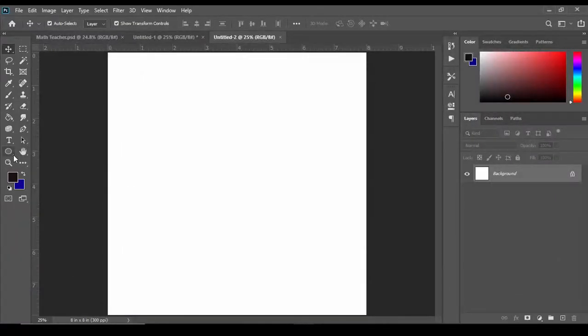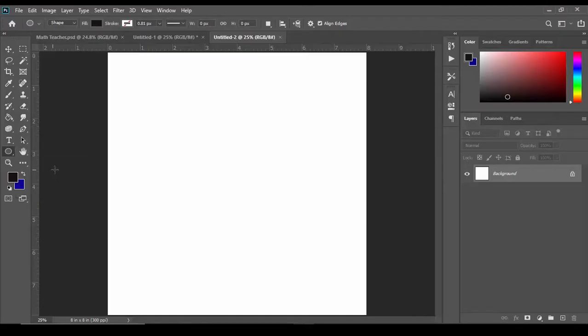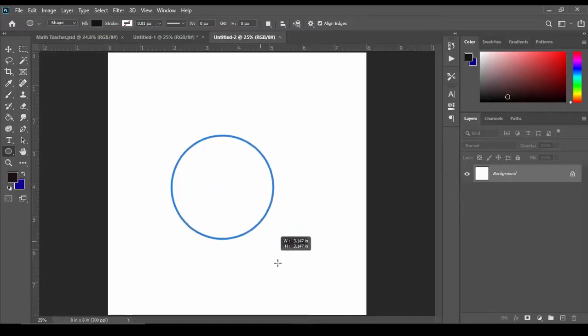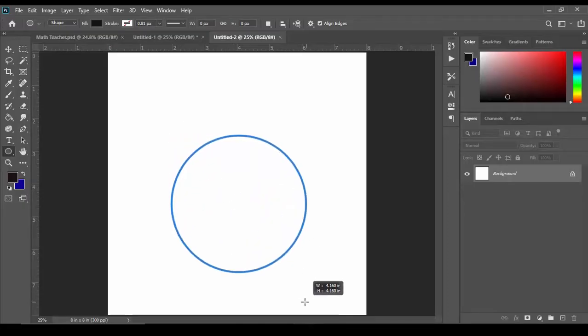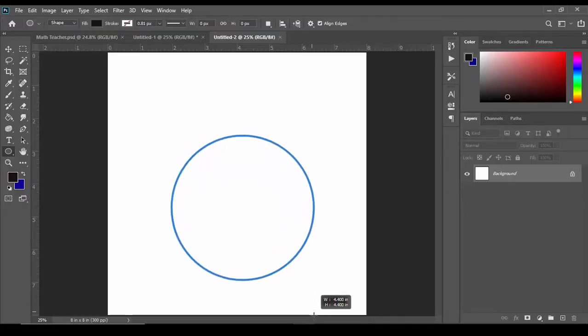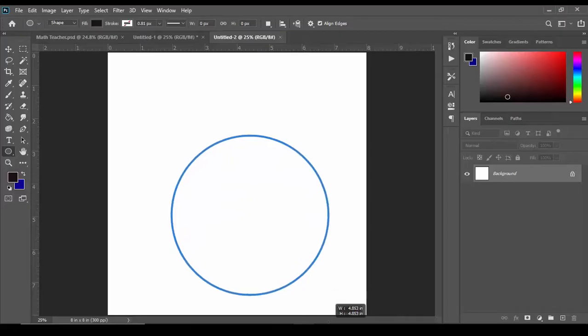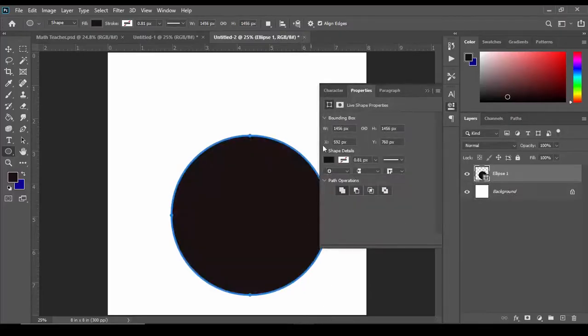To start, I'm going to go to my ellipse tool. Click the ellipse tool and we're going to hold shift. Holding shift allows us to size up our circle in a very proportional way.